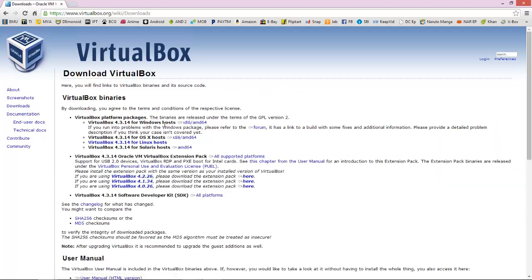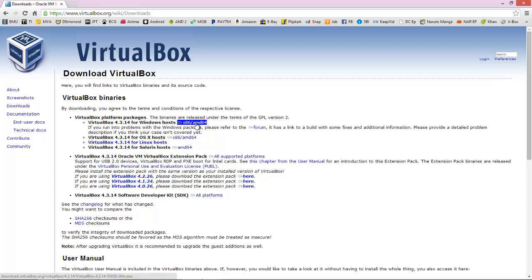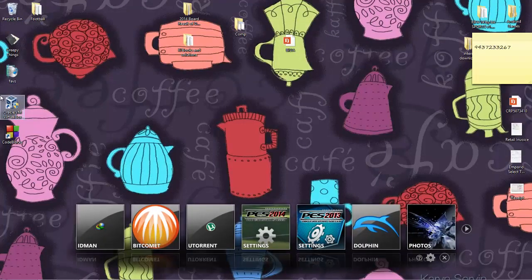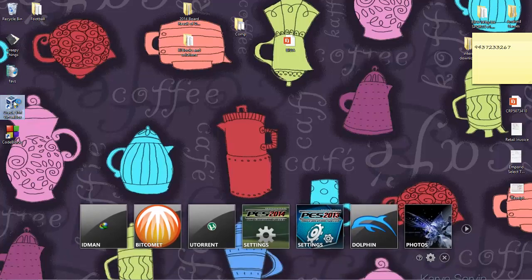Download the version matching your platform — mine is Windows so I would download the Windows version. Since I have already downloaded and installed it, I don't need to do that again. After installing, you will see something like this. Now open it.